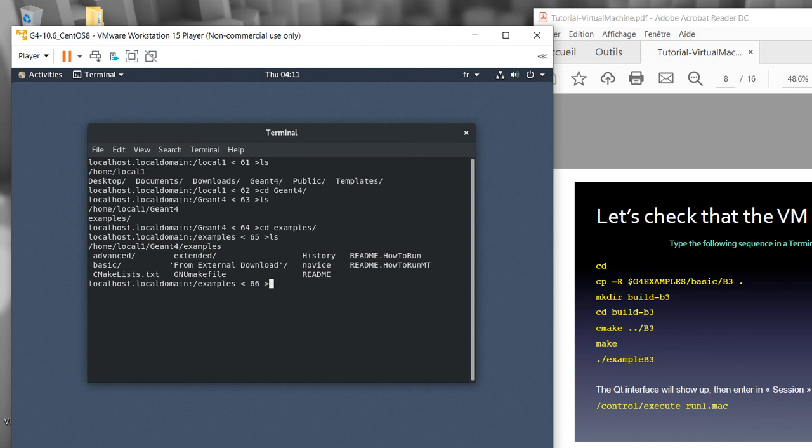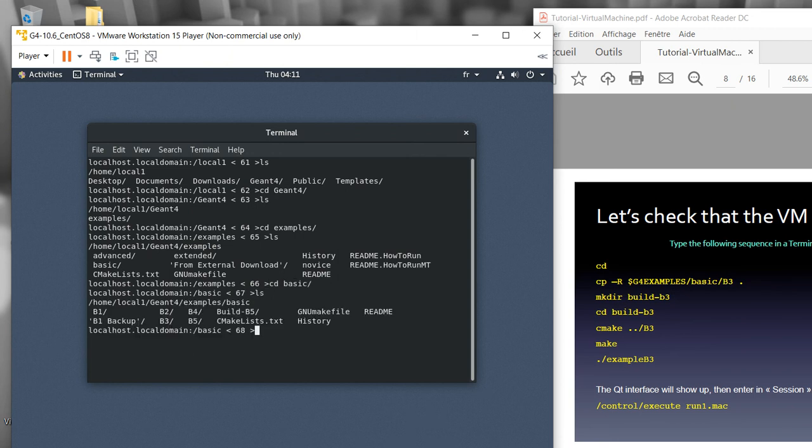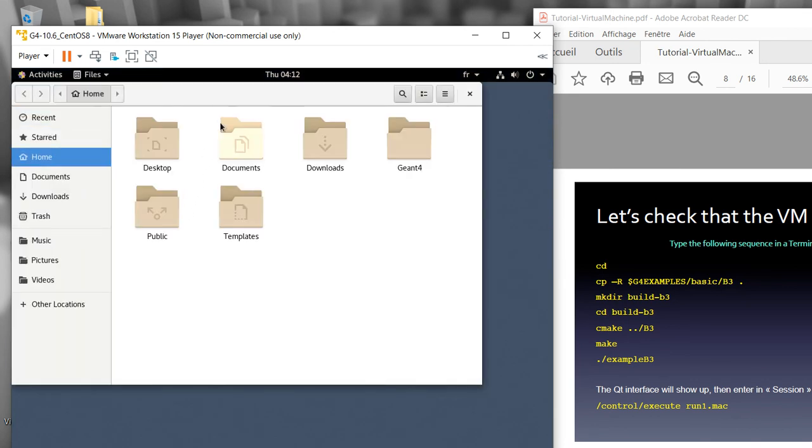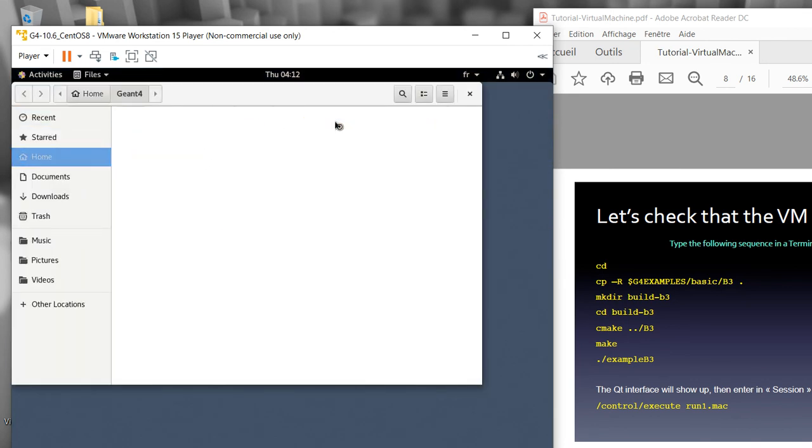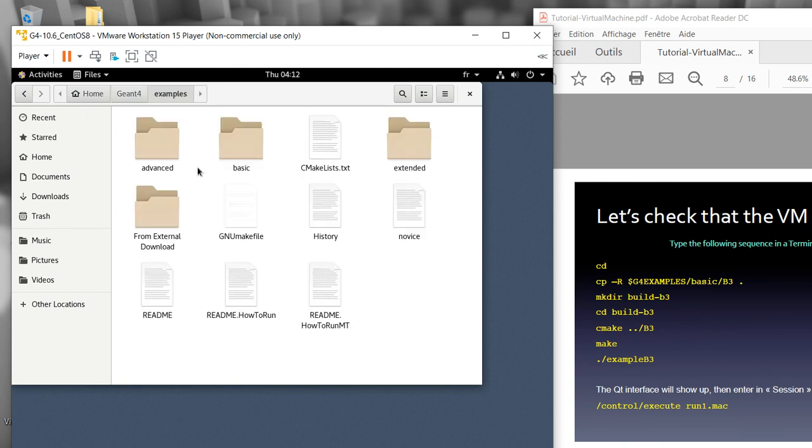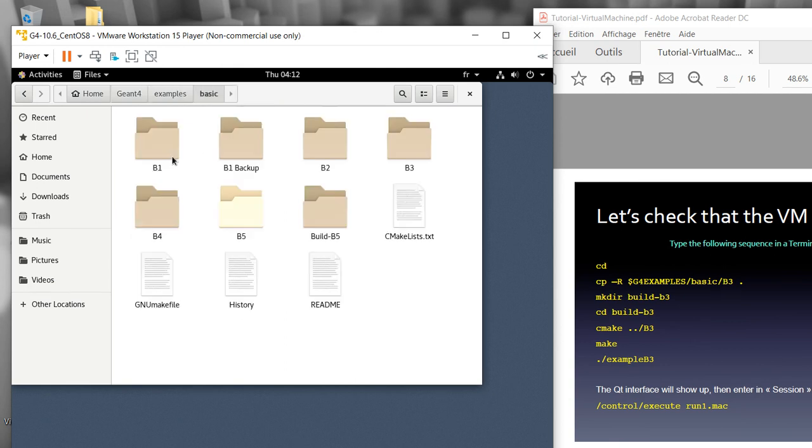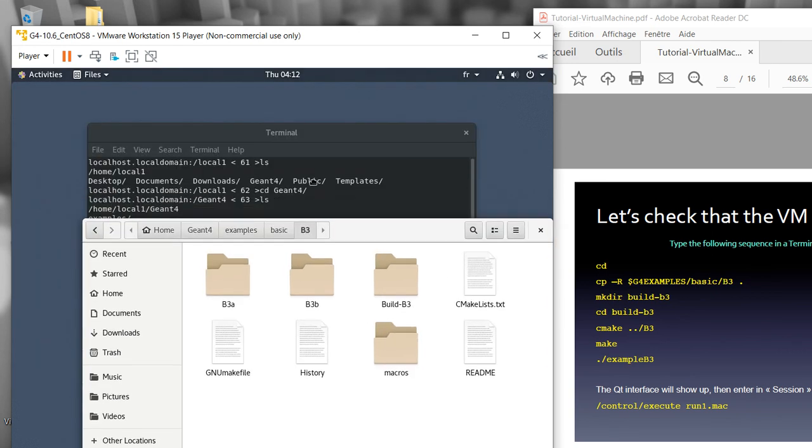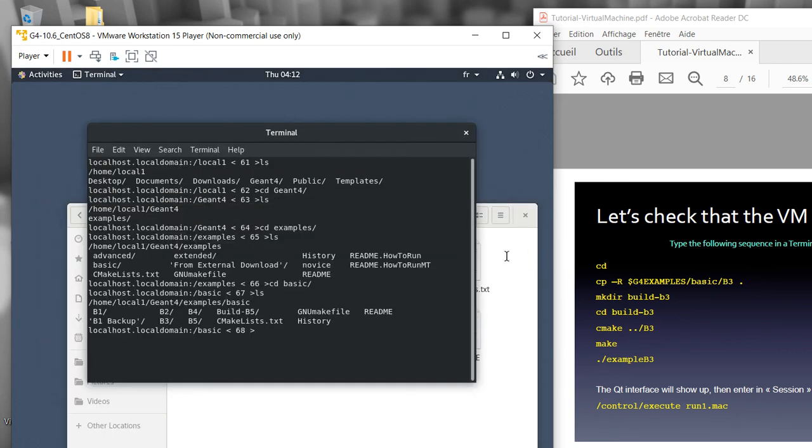I just go directly to the basic folder with cd basic. Then I can find there are like B1, B2, B3, B4, and B5. Please make a note that if you see inside this Geant4 example basic for B3, there's a B3A and B3B.